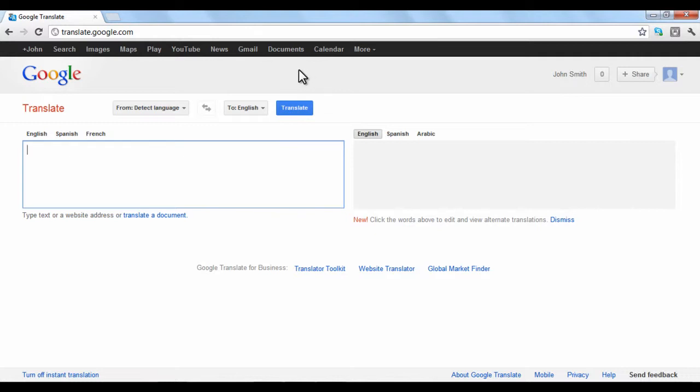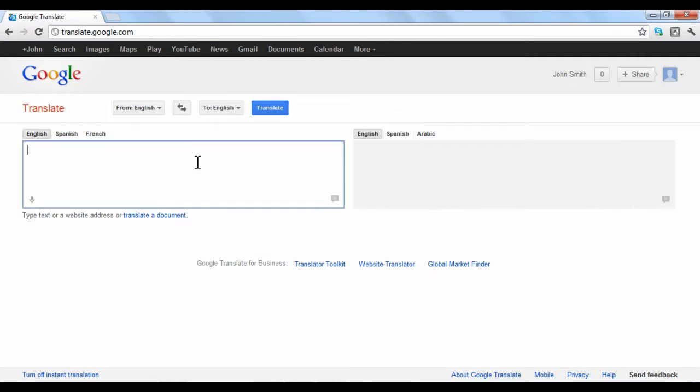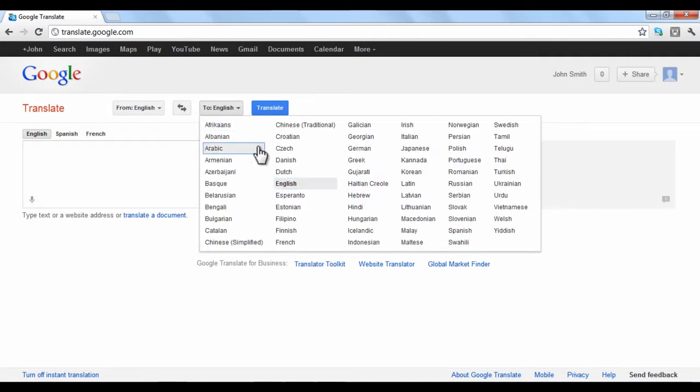To translate the entire contents of a website into another language, first choose the From language that the website is currently written in. In the To box, choose the language that you want the website to be translated into.